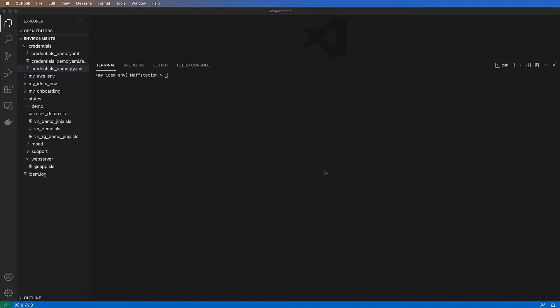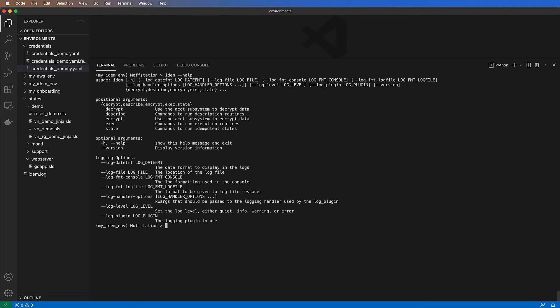Today we will showcase the use of IDEM. IDEM is a CLI tool that can be installed as a binary or as a Python package. Like any other CLI, you've got plenty of actions that you can use.